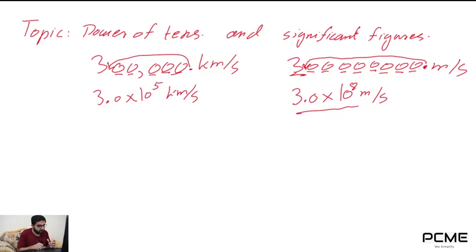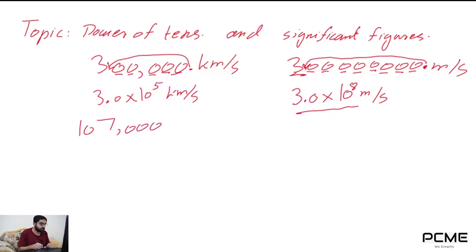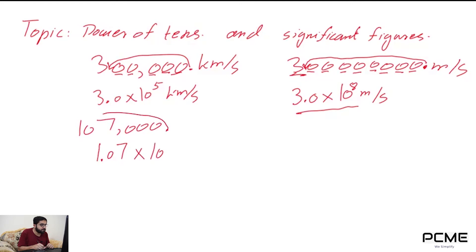Let's look at some more examples. For example, I have the number 107,000 and I want to write it in scientific notation. The decimal point comes after the first non-zero digit, which is 1. So I write 1.07 times 10 to the power — the decimal point has passed 1, 2, 3, 4, and 5 digits — giving 1.07 times 10 to the power of 5.